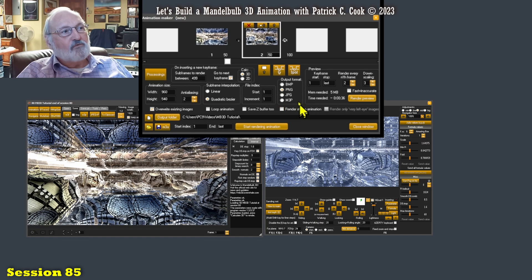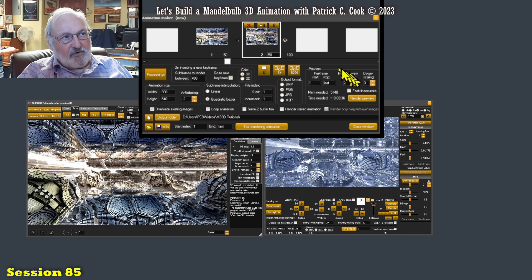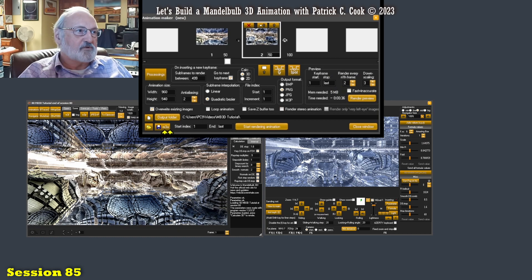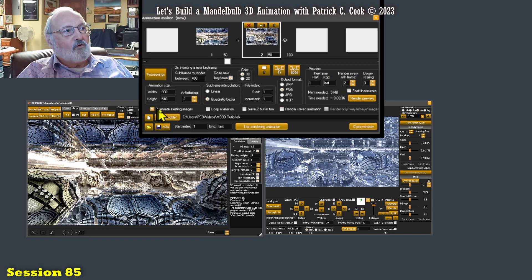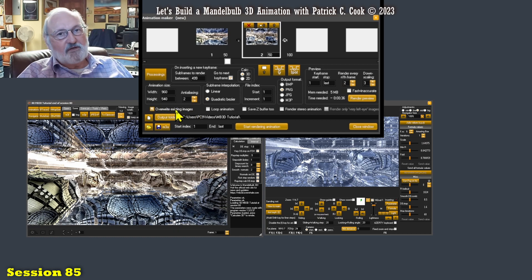Alright, let's move forward here. I'm going to talk about this preview here in a little while, maybe the next session. We'll see how it goes. Overwrite existing images - now, you've got to be really careful with this little bugger.